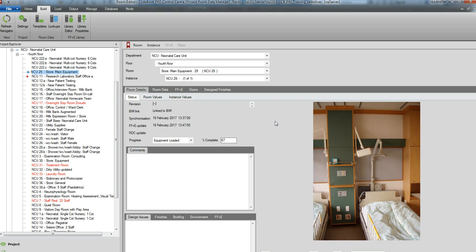That concludes a short tutorial on shared parameter mapping. If you have any questions, please contact support at codebookinternational.com. Thank you.